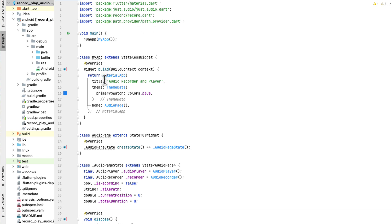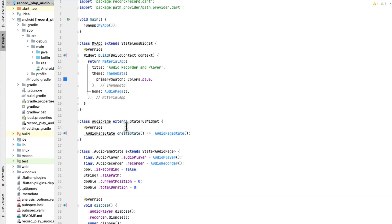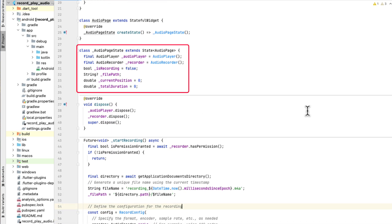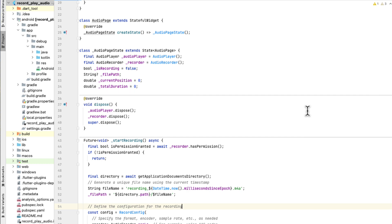Inside main.dart we need to first import our packages. This is a normal Flutter application. Inside our class we need to create an object of AudioPlayer and an object of AudioRecorder. Then we set a bool to show if we are recording or not so we can change the buttons. We have isRecording set to false at the beginning, then filePath to save our files, and currentPosition and totalDuration for playback. Inside dispose we need to dispose of the AudioPlayer and the recorder.